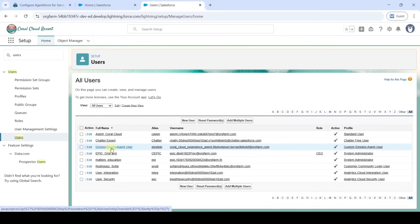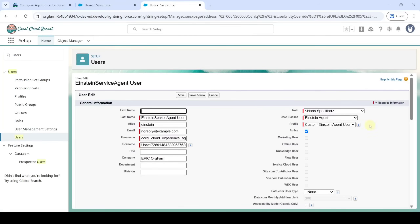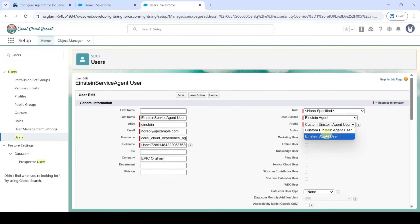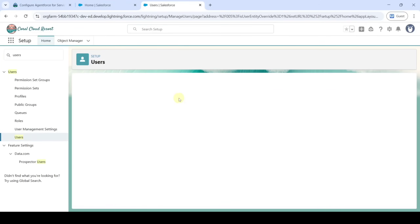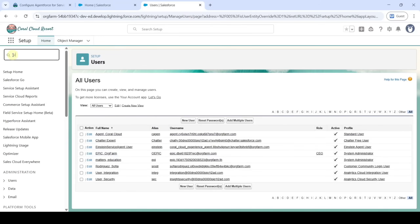In the Einstein Service Agent User, click 'Edit'. In the profile field, change it to 'Einstein Agent User' and then click 'Save'. After updating the user, again move to the Quick Find.